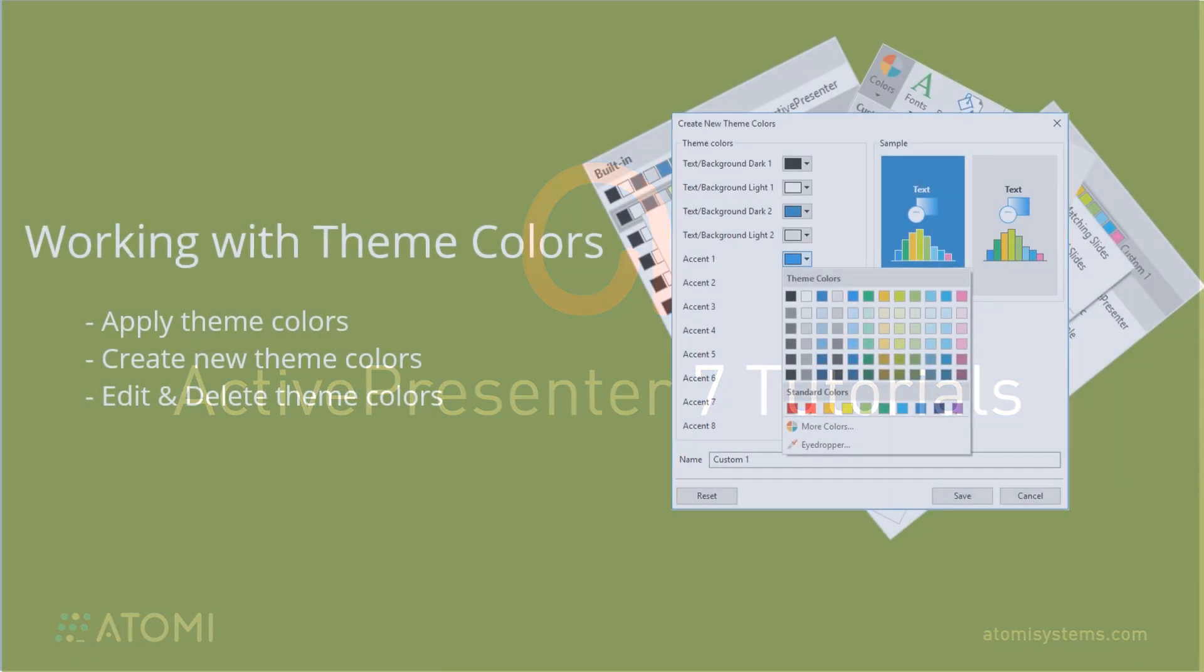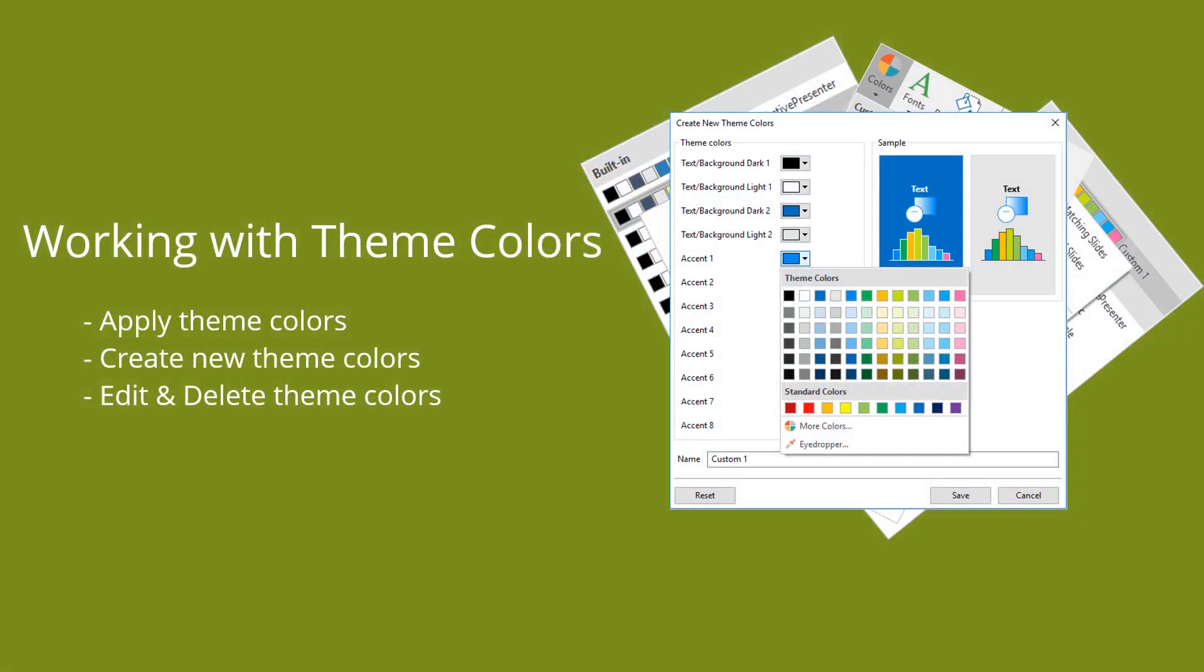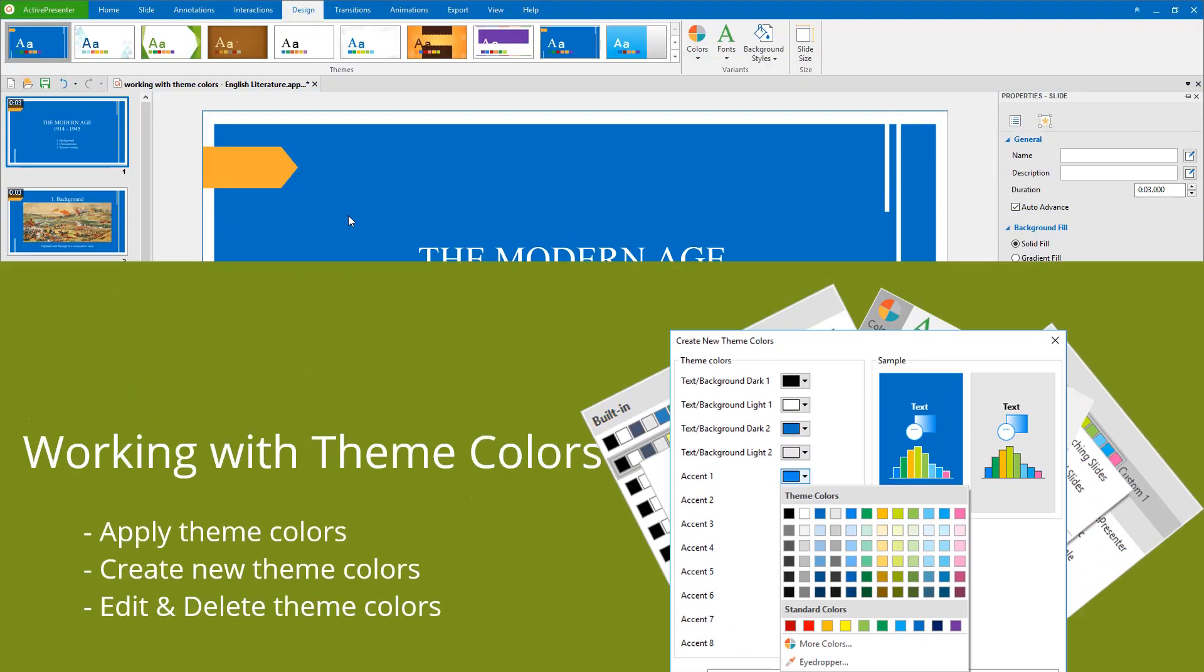Hi there, in this video, I'm going to give you the basics of working with theme colors, so as to make a unique look for your own project.